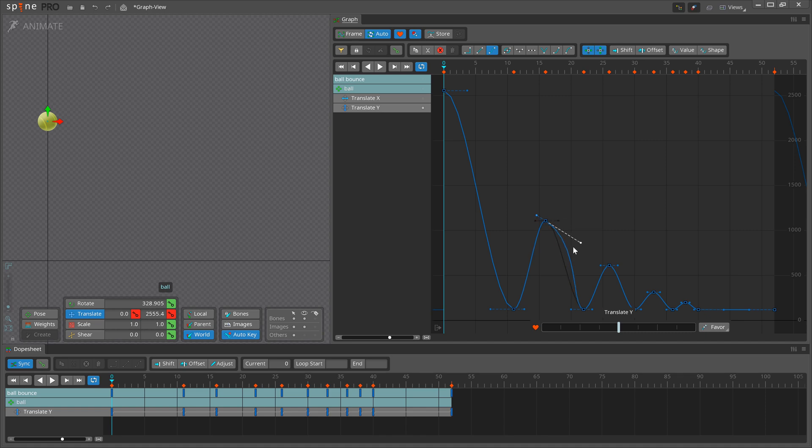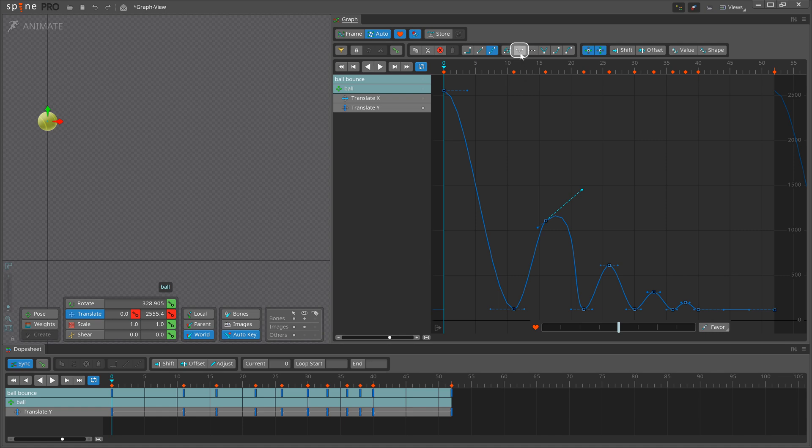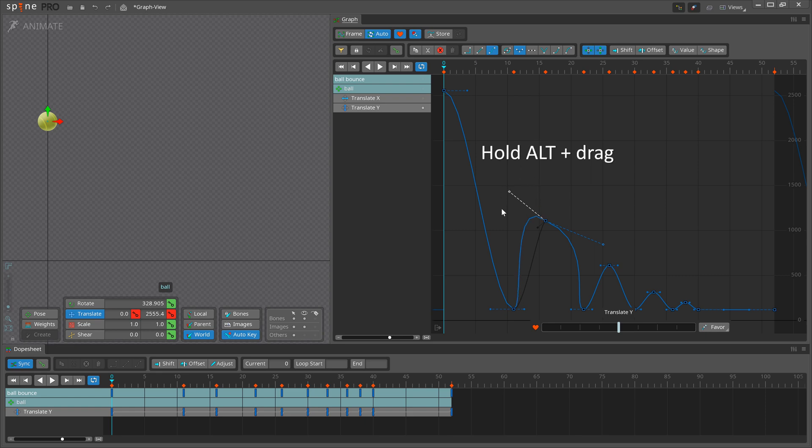Normally, moving a handle affects the handle on the other side, ensuring the transition through the key is smooth. To move a handle without affecting the other side, press the separate button or press Alt while dragging.